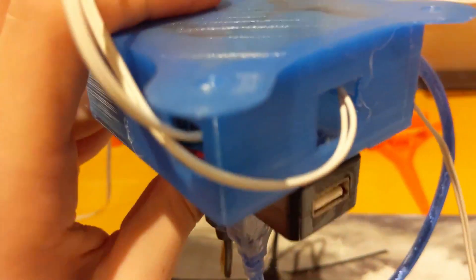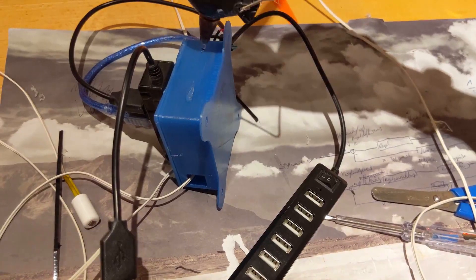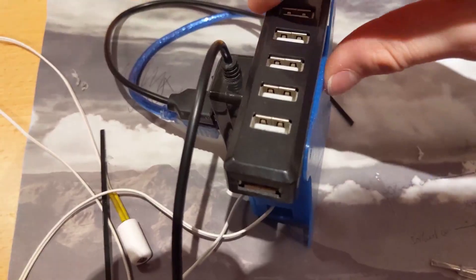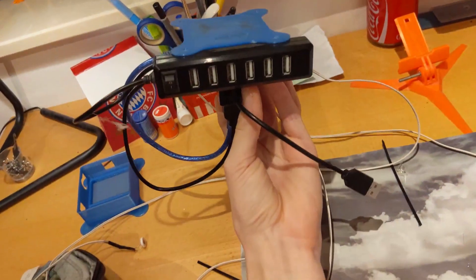Then I zip-tied the cables from the big extension and glued it to the main box. It looks pretty cool, I think.